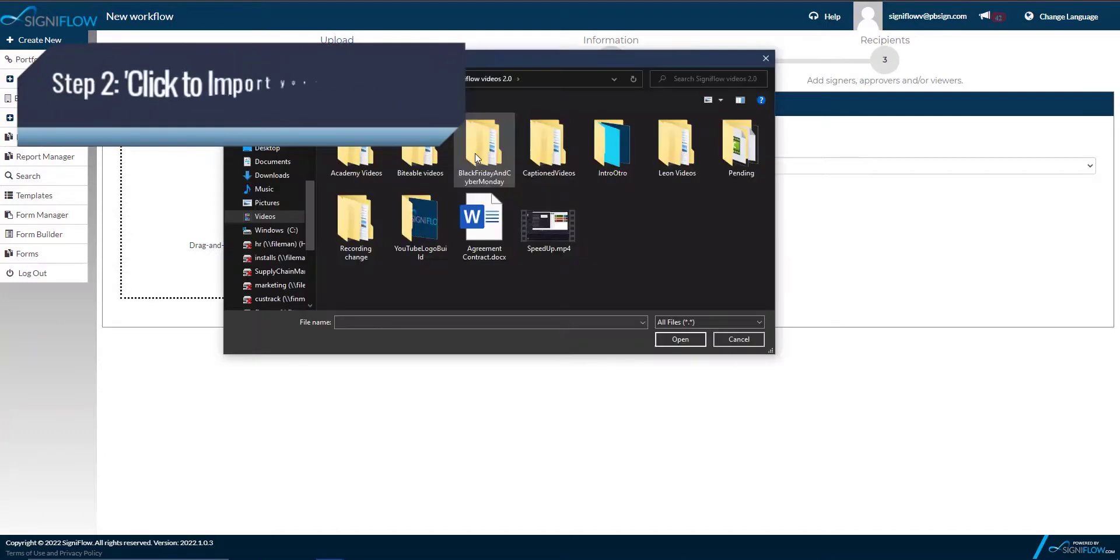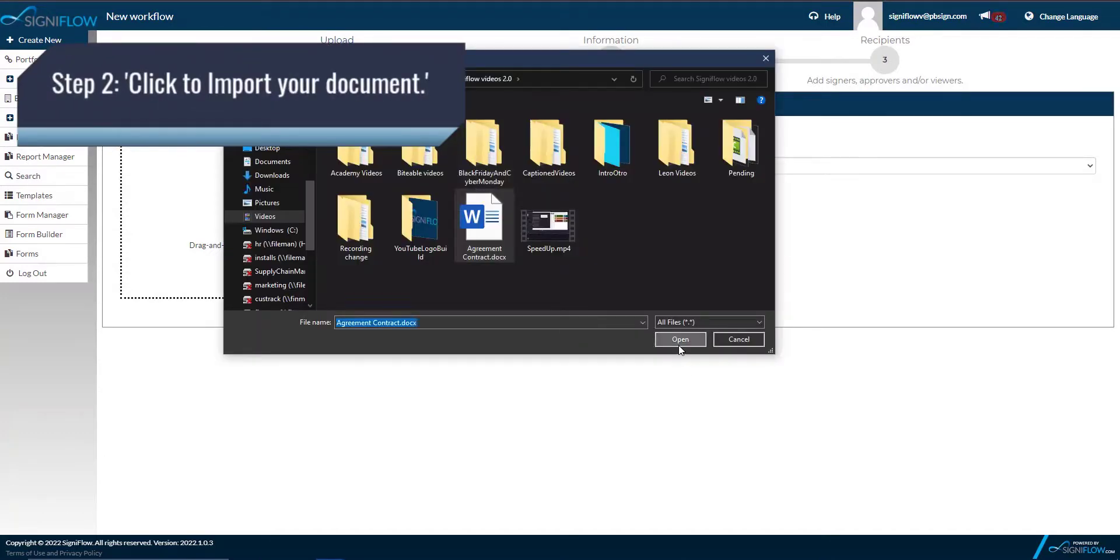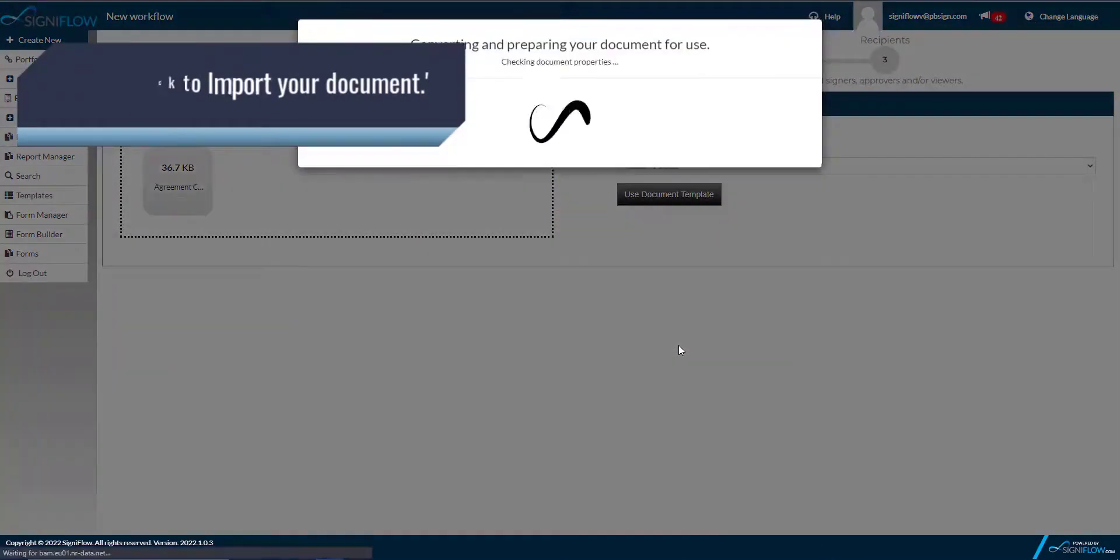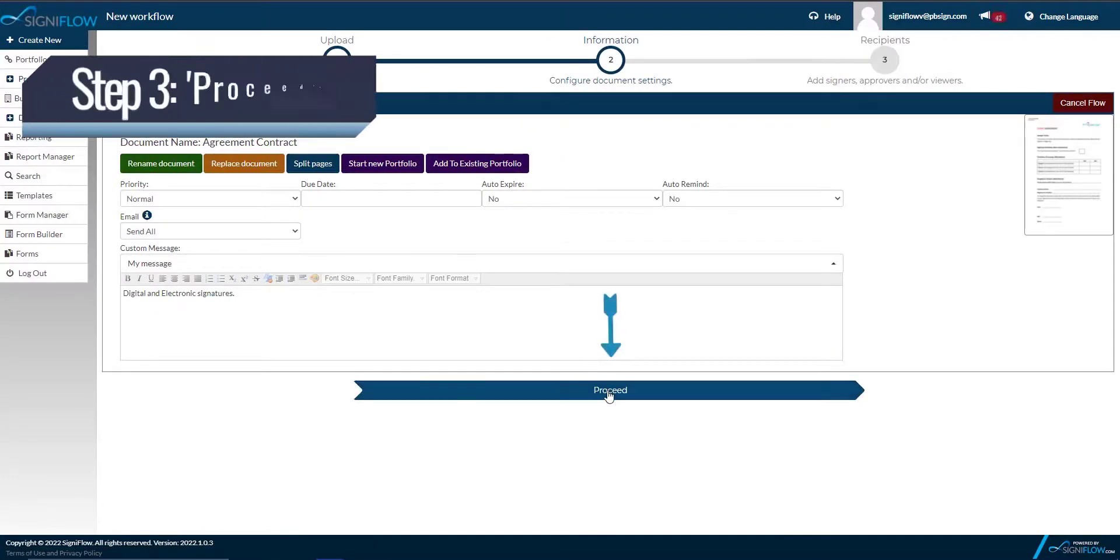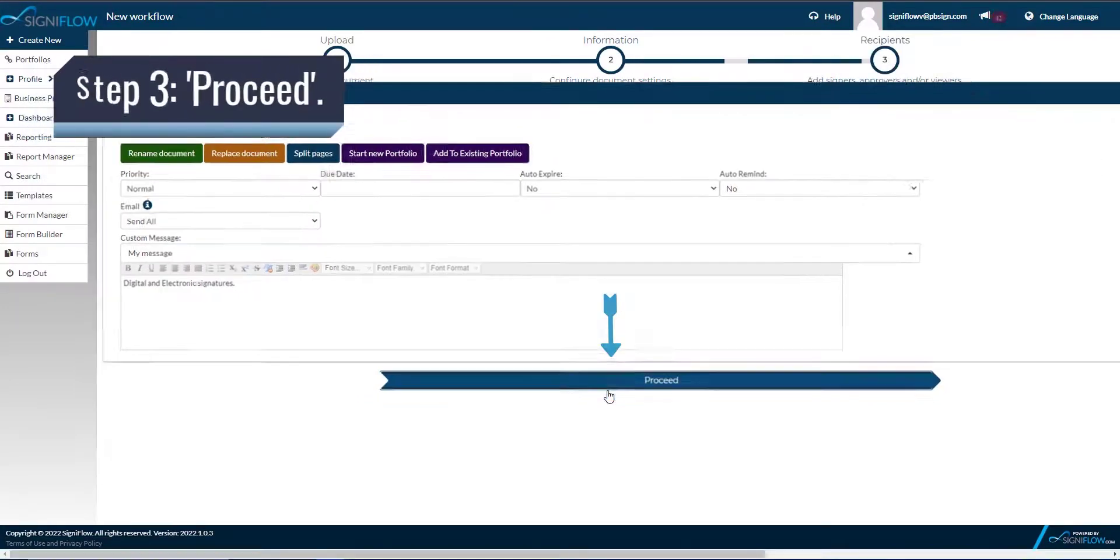Step 2. Import your document or contract. Step 3. Click Proceed.